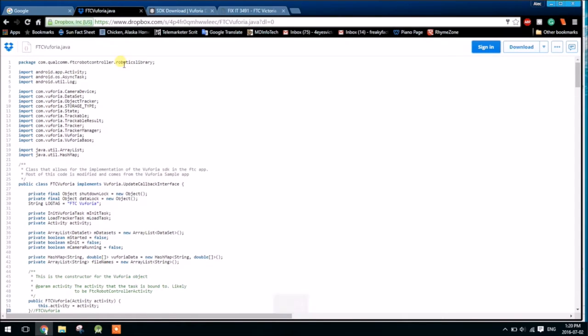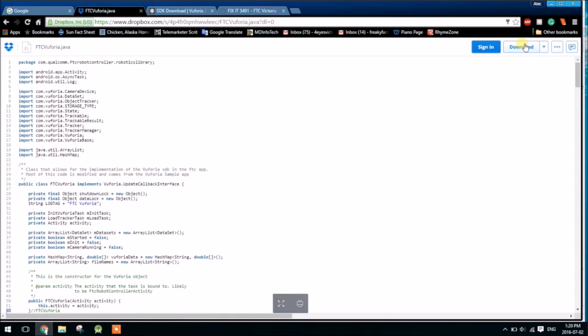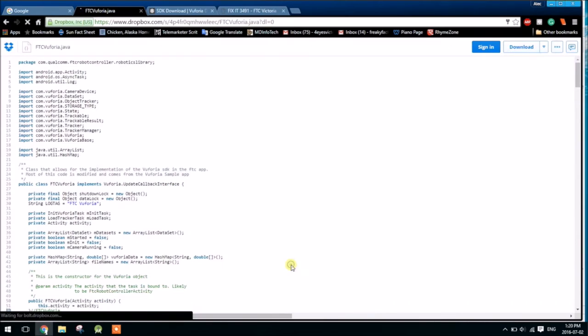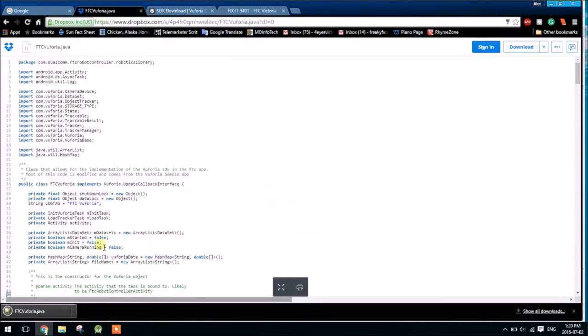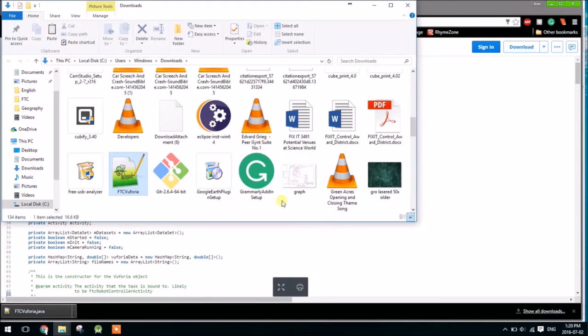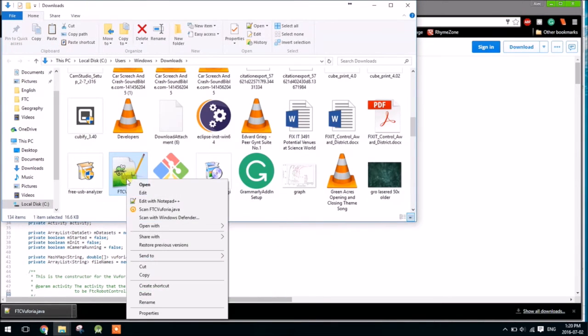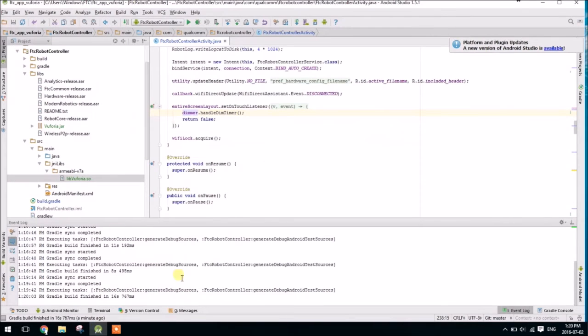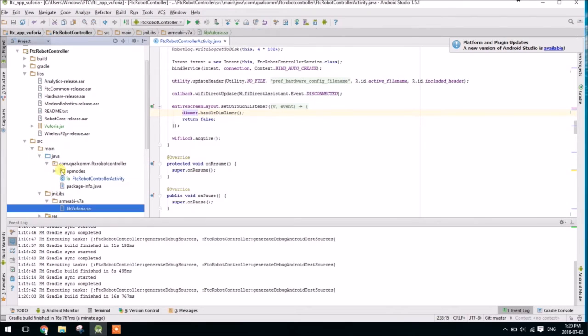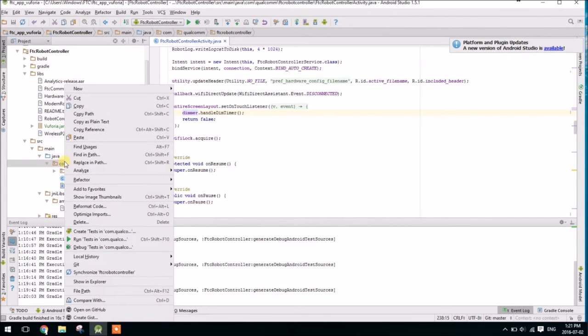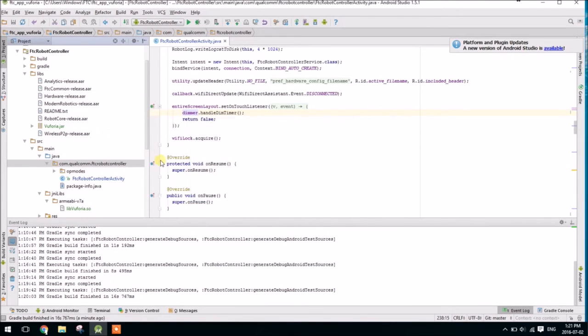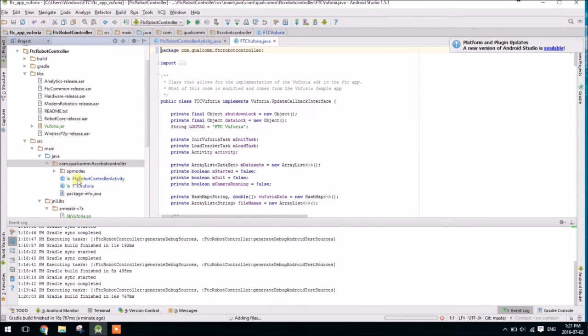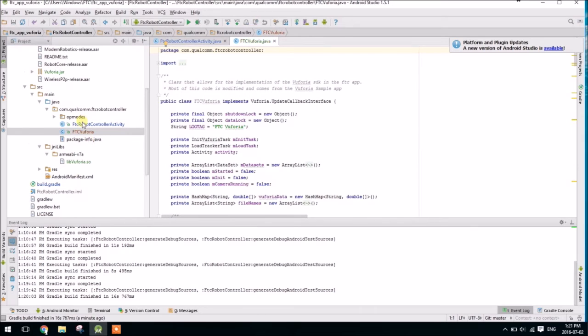So this file was mostly written by us, but it's modified from the Vuforia sample app. So we're going to need that to do what we're going to do. So go ahead and download. You can just say no thanks, continue to download. It will download the file. Show in folder. So here we have it here. I am going to copy this file, go back to Android Studio, and go into the Java folder, and just right click on qualcomm.ftcrobotcontroller and paste it there.